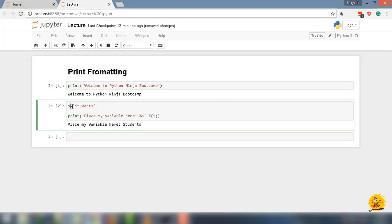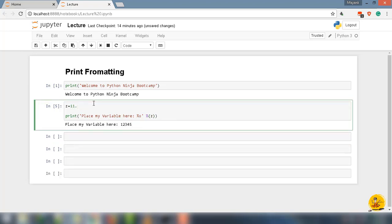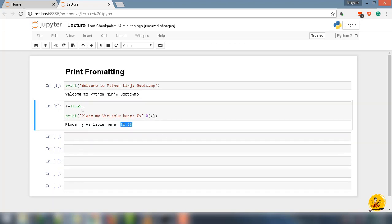In this, I could have named this variable anything, let's say z in place of x. As long as it matches with this z, it will work. For floating numbers, change the value of z to 11.25 and run the code. Okay, that's one method of putting the variable into strings.